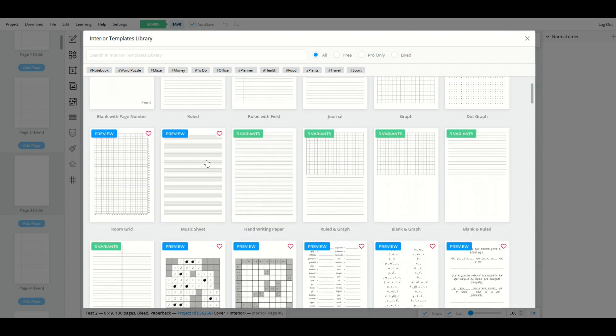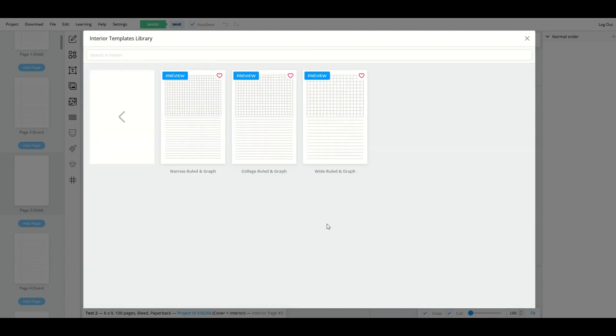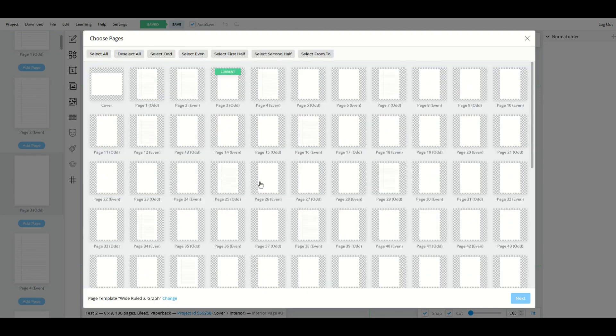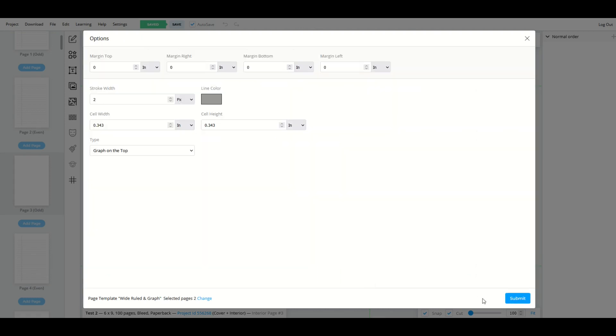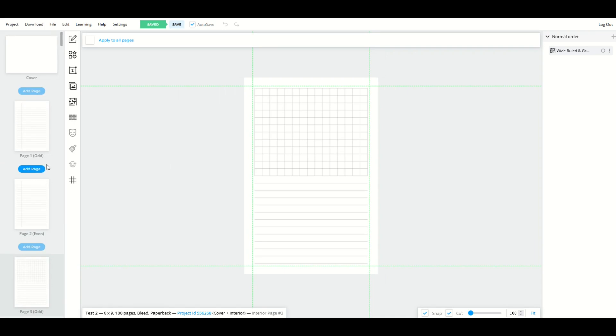So you've got the option when you go into these page templates, you can select different templates. So here I'm going to select ruled and graph, for example. I'll do wide ruled and graph. And now I can go in and I can select that for page three and page five, for example. I'll select next.